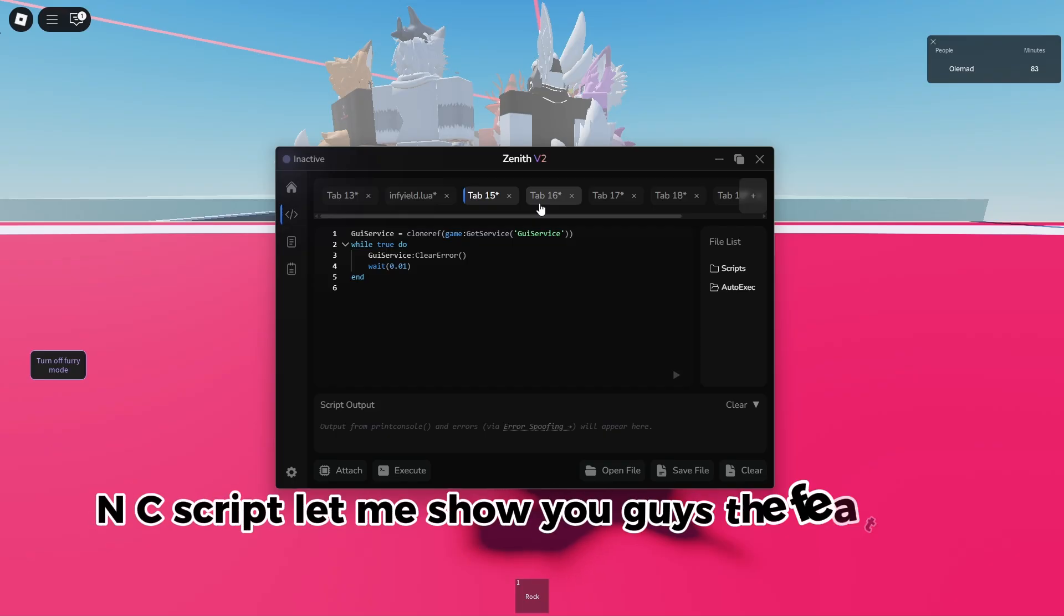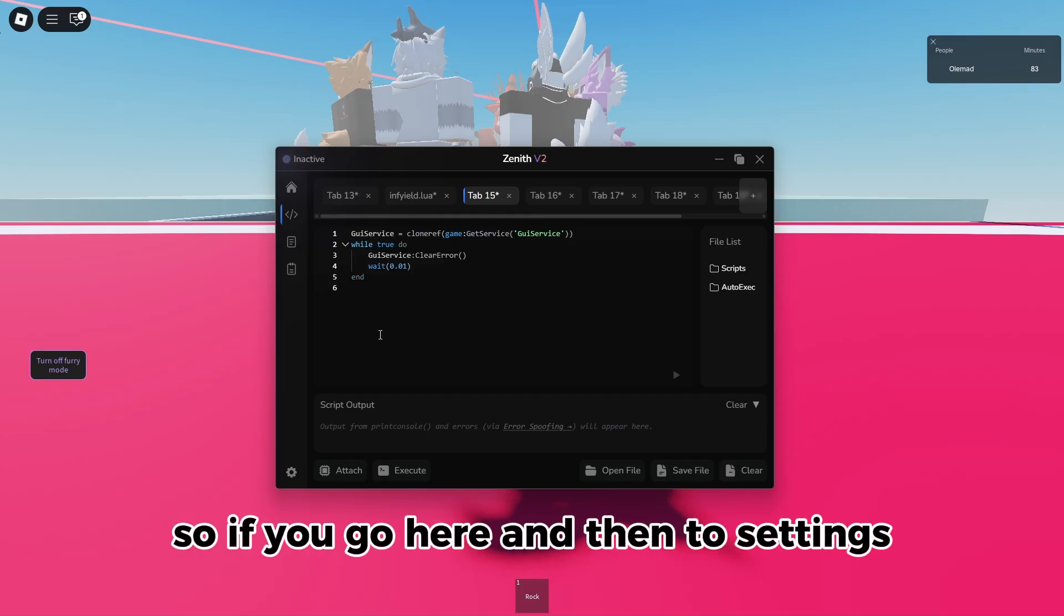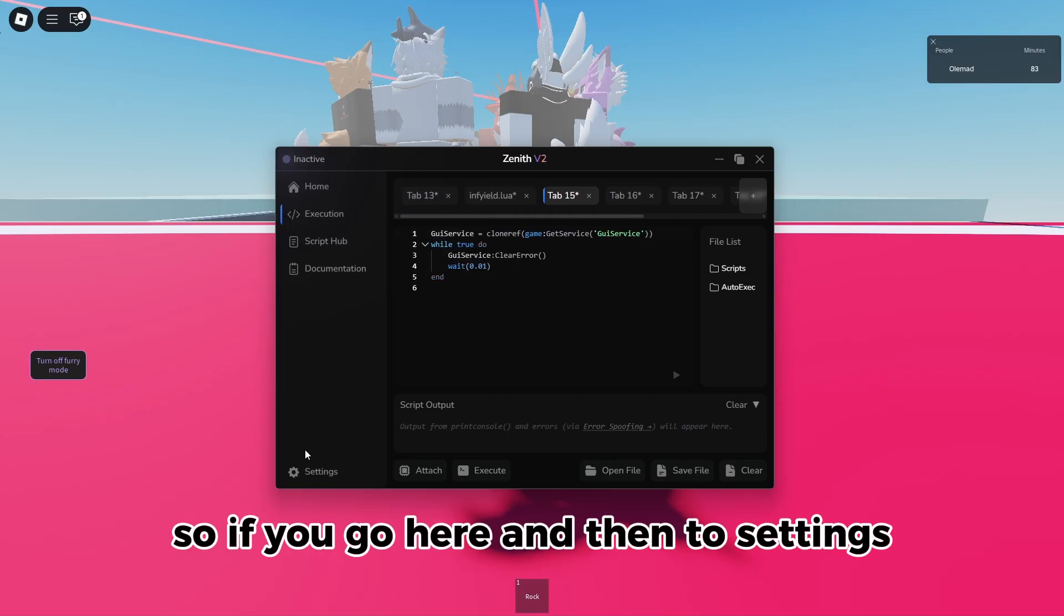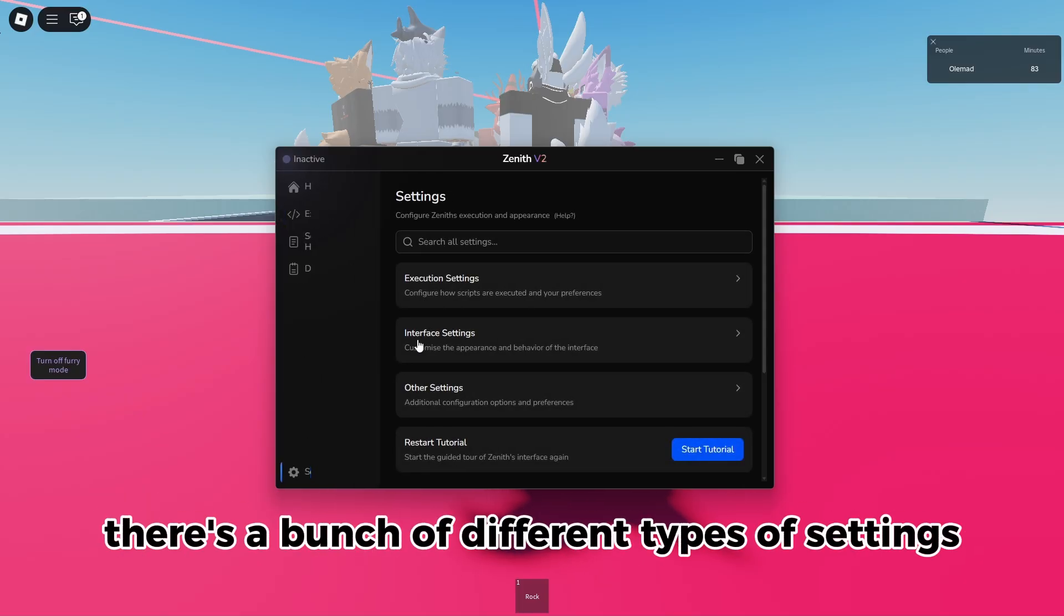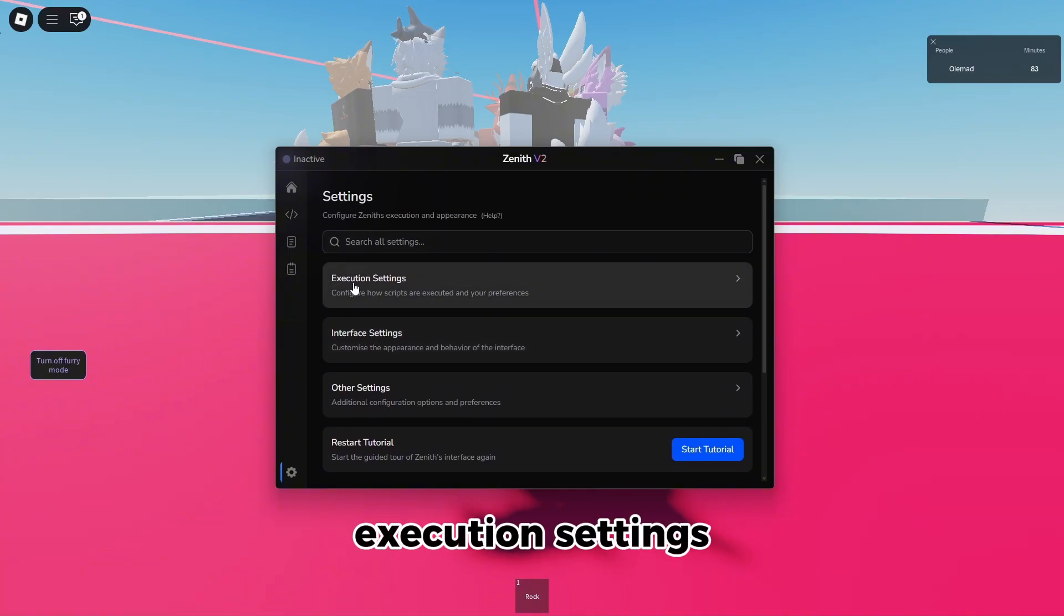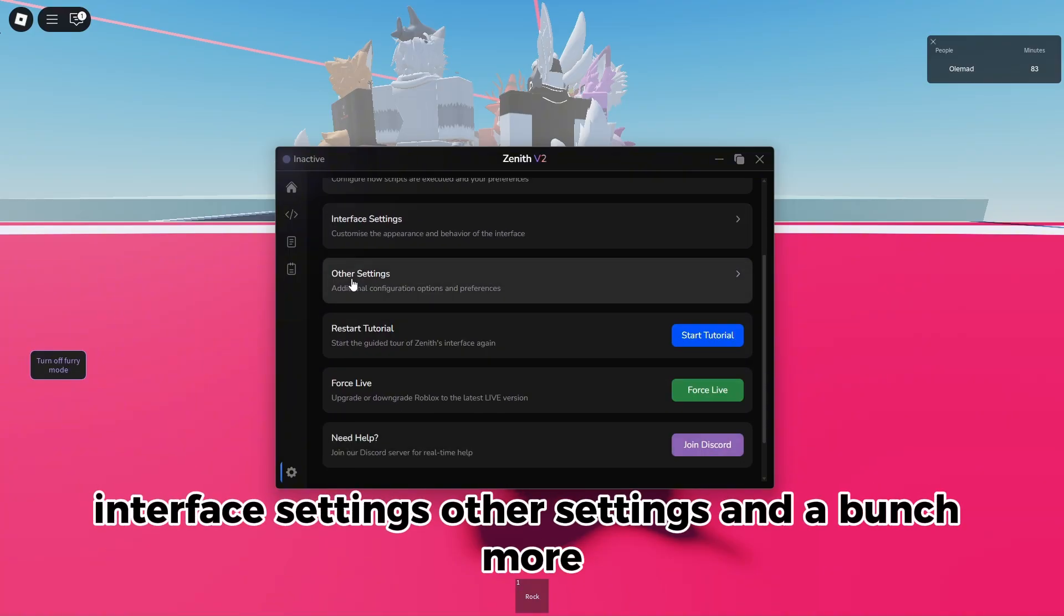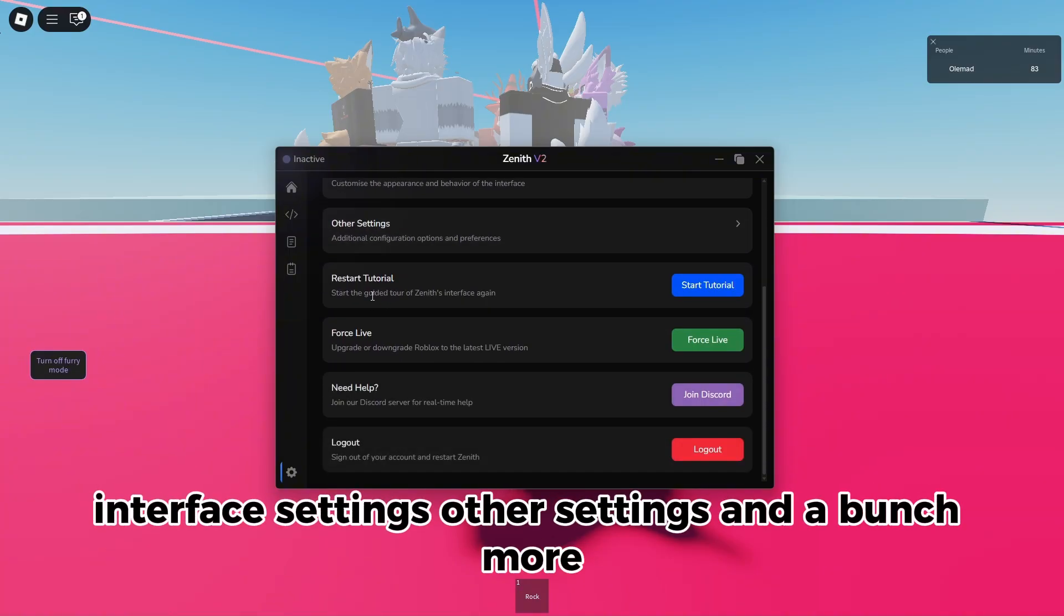All right guys, before I execute the S UNC script, let me show you guys the features of Zenith. So if you go here and then to settings, there's a bunch of different types of settings: execution settings, interface settings, other settings, and a bunch more.